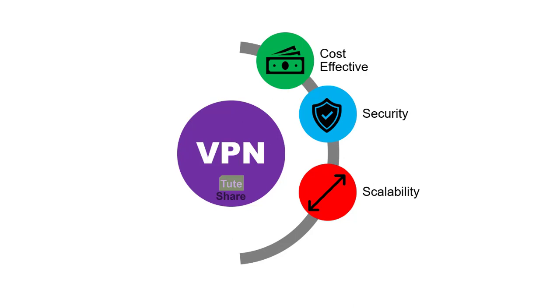So you can expand it to multiple locations without changing your physical infrastructure.